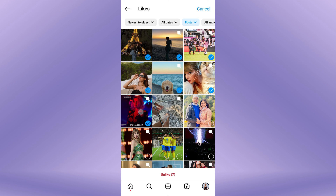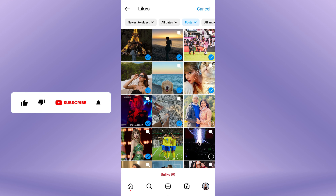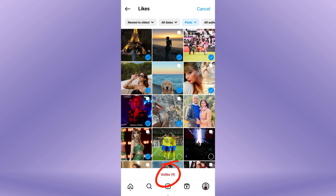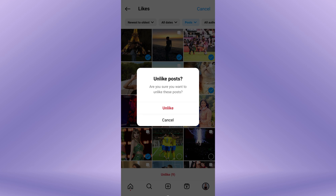Once you've selected all the photos you want to unlike, look toward the bottom of the screen. You'll see an Unlike button — tap on it. A confirmation pop-up menu appears. Tap Unlike.